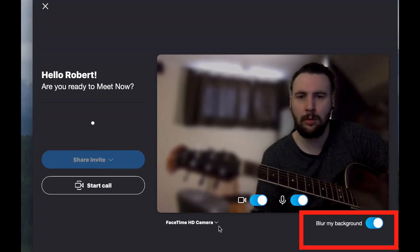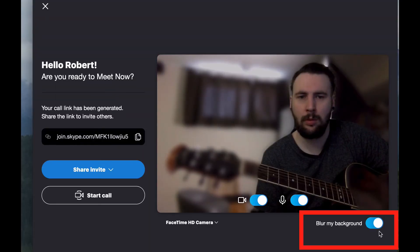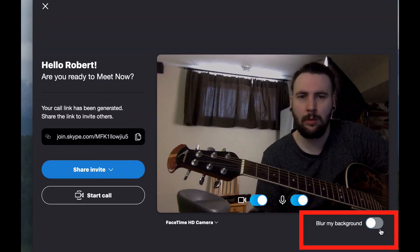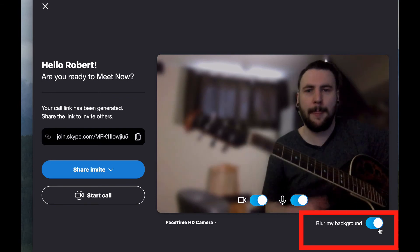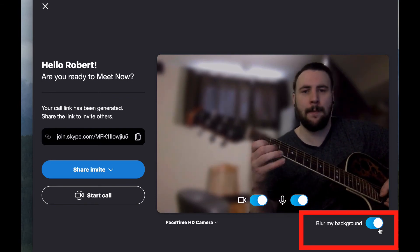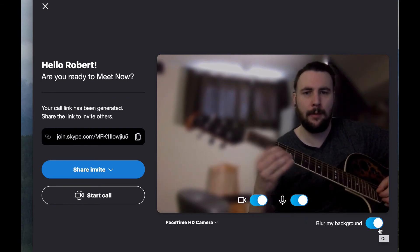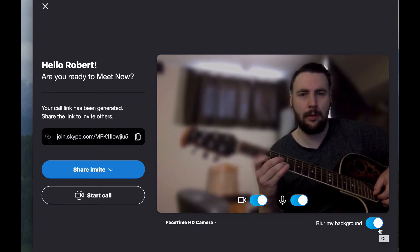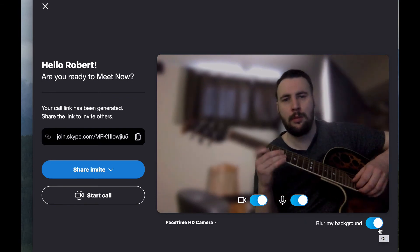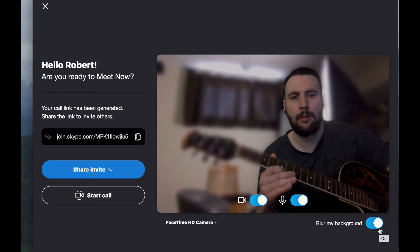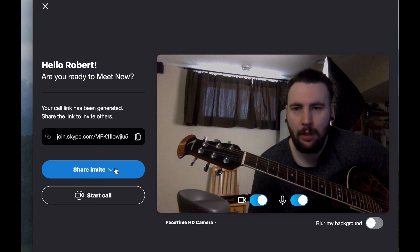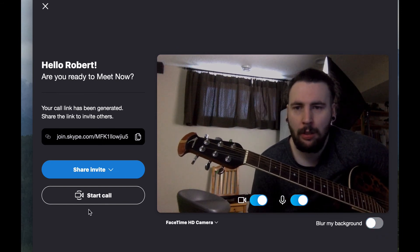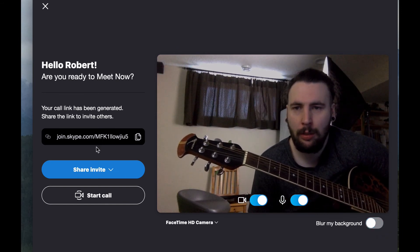There is a blur my background feature which will keep your face in focus but has a tendency to blur out parts of your instrument. So it is best to leave this feature off and removing features like this will also help to limit latency and ensure that your lesson goes smoothly.